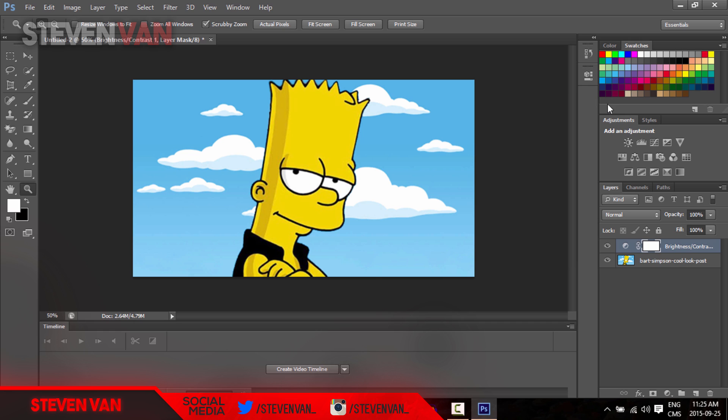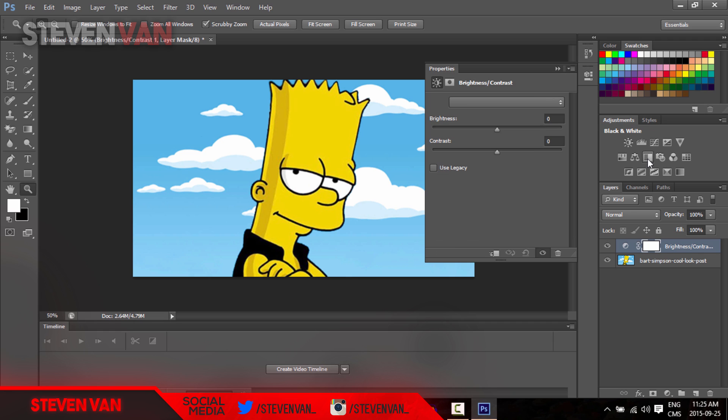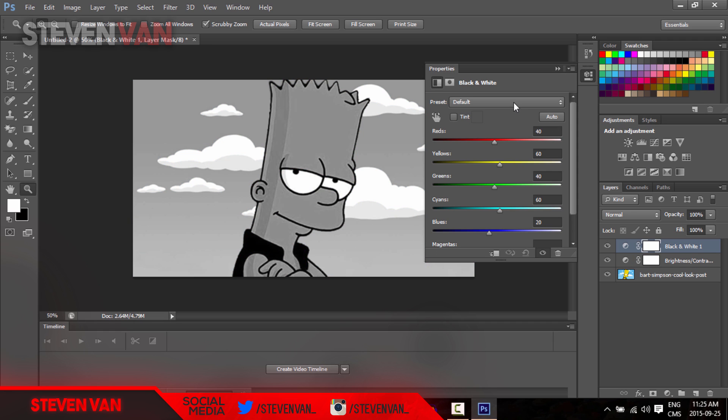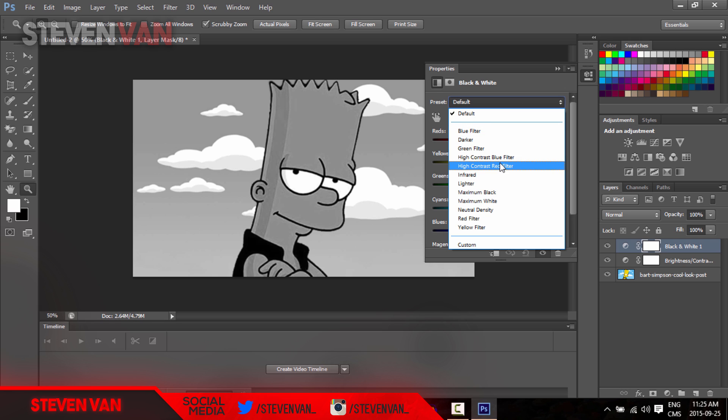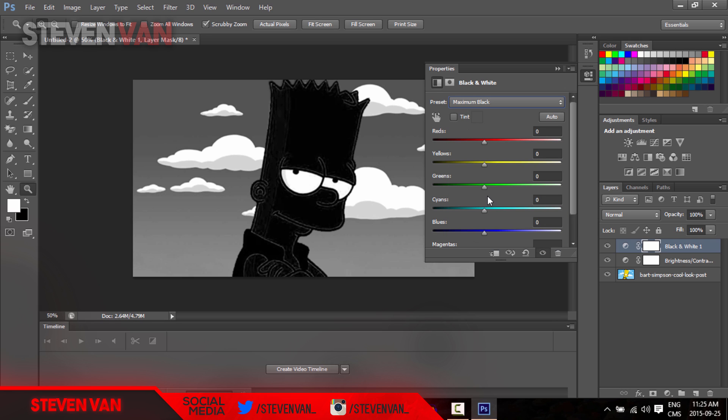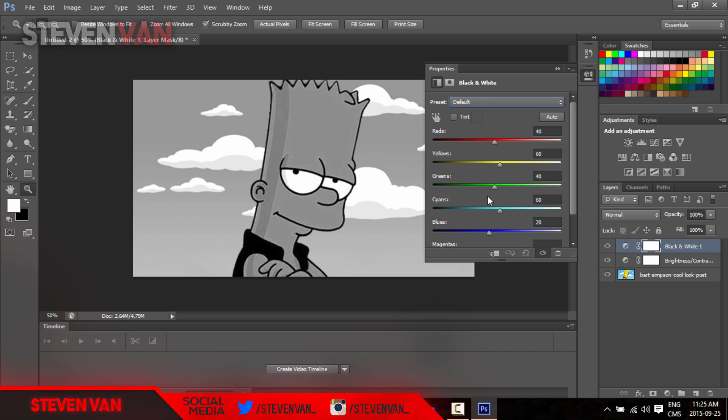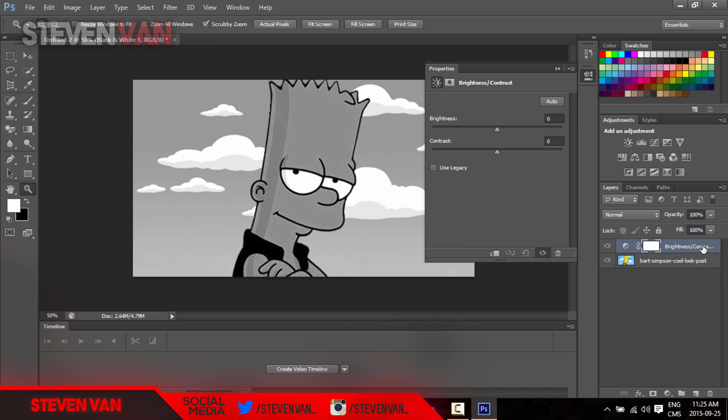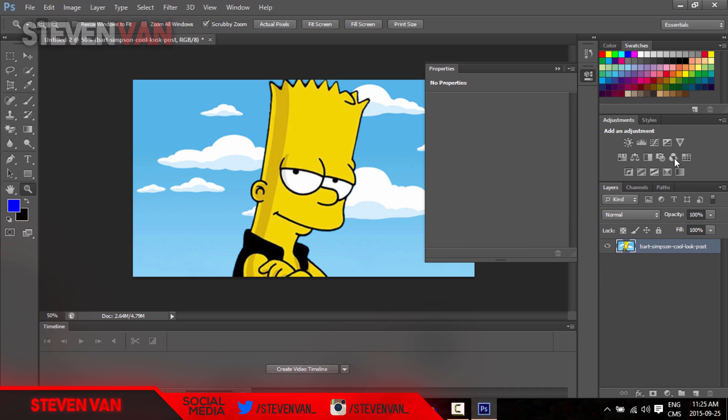One thing I use the most out of this is either black and white - you can just make it black and white like that, or you can make it maximum black and white which will make it even darker. It works in some cases, it makes it really look good in some cases, some photos not so much.